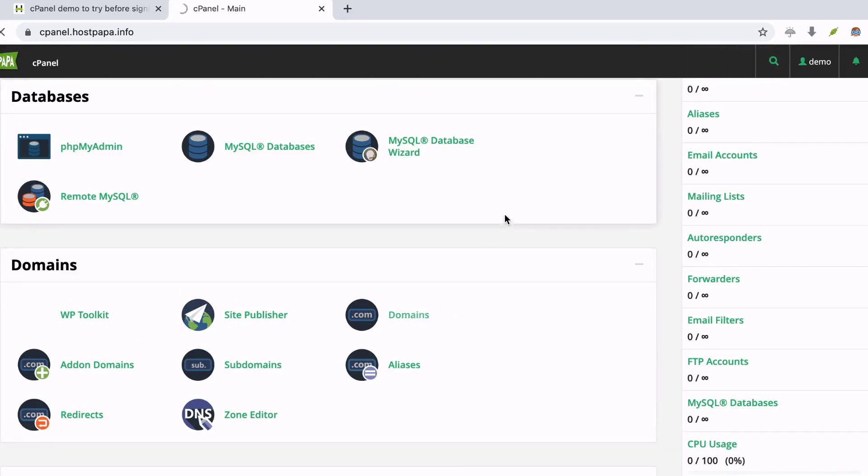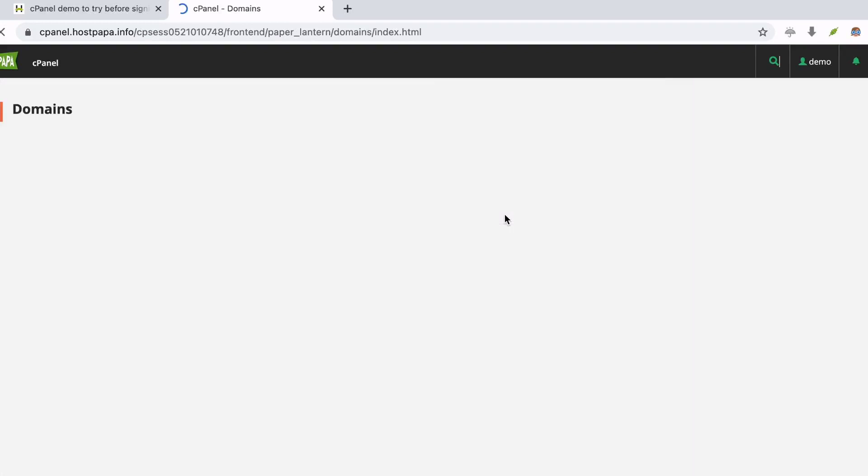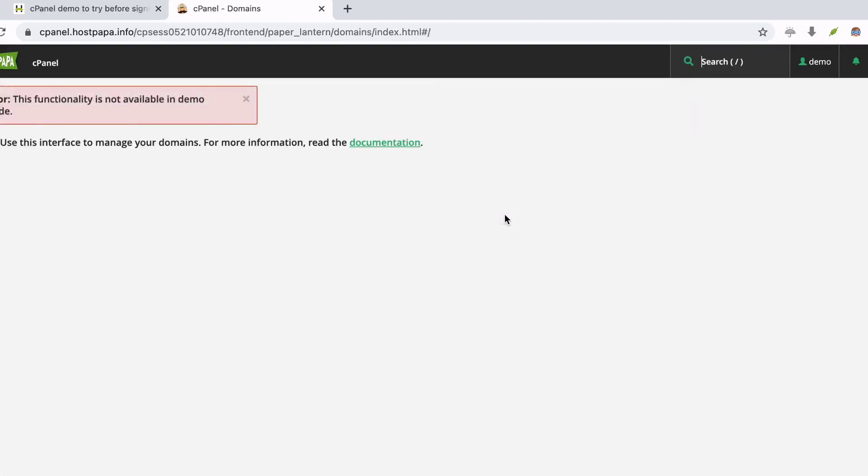Step 6: Now, you can manage various functionalities of your website like domains, email accounts, file manager, etc., right from the cPanel interface.